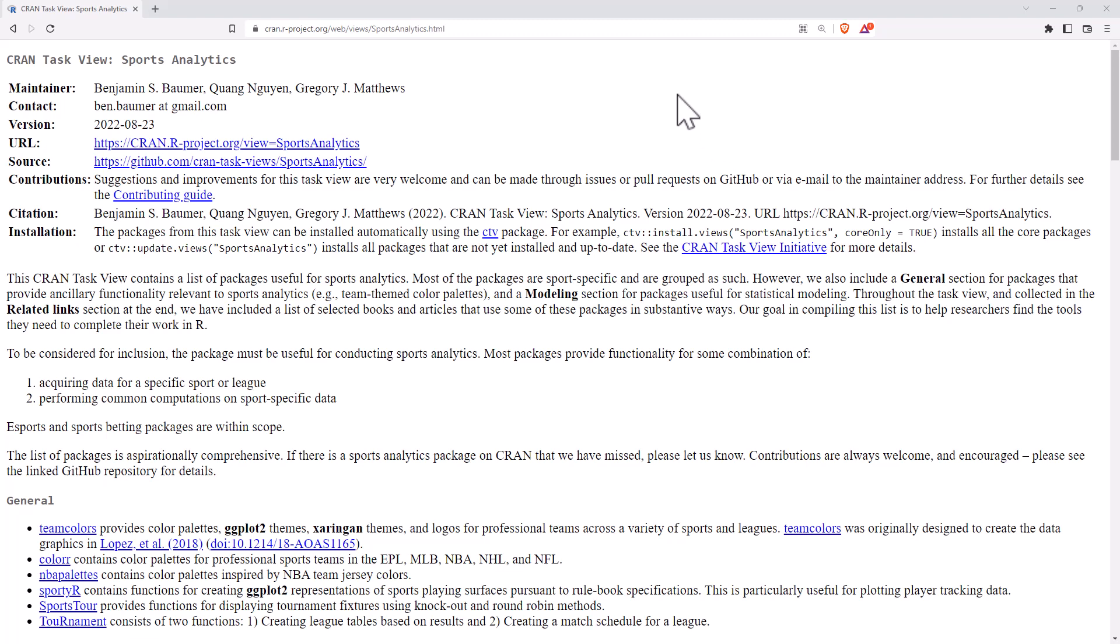Hi friends, today we're going to explore some of the sports analytics packages in R. The way that we're doing this is by looking at the CRAN task view page for sports analytics.